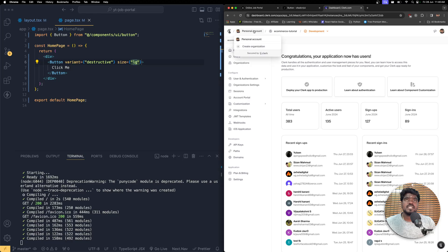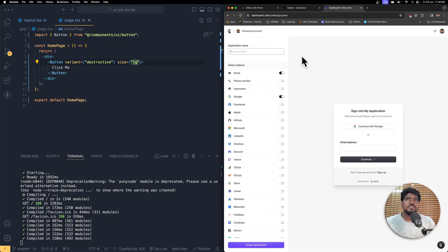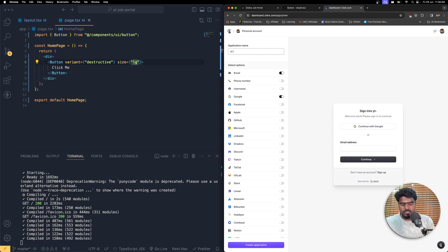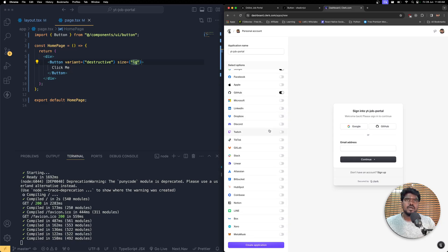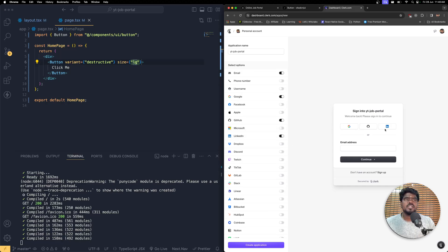I'm going to create another application. For you guys, this is how the initial page is going to look like since you are going to use it for the very first time. I'm going to name this application 'YouTube Job Portal' and I need to enable username, Google, GitHub, and LinkedIn authentication, along with email address.